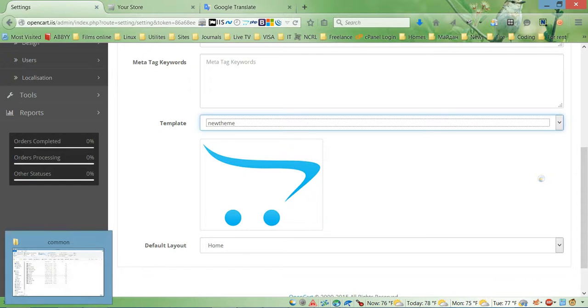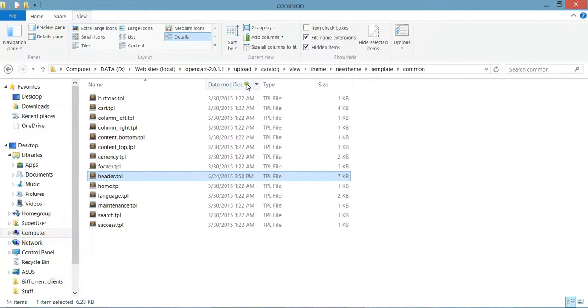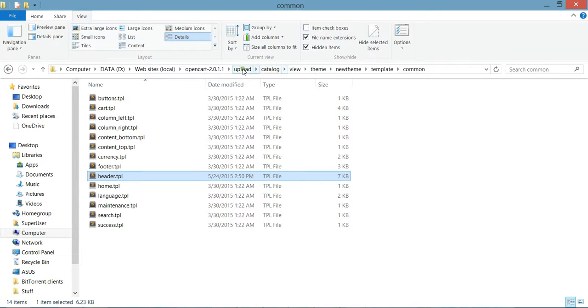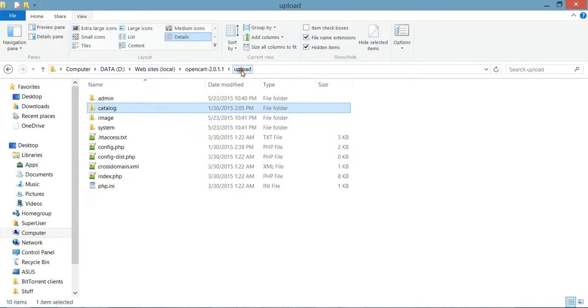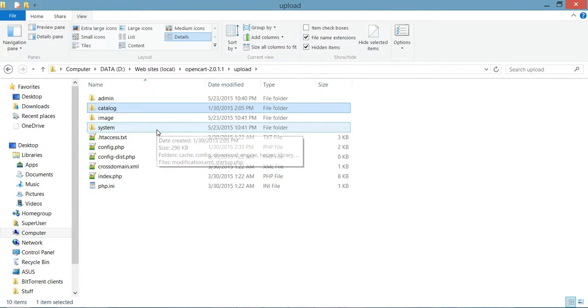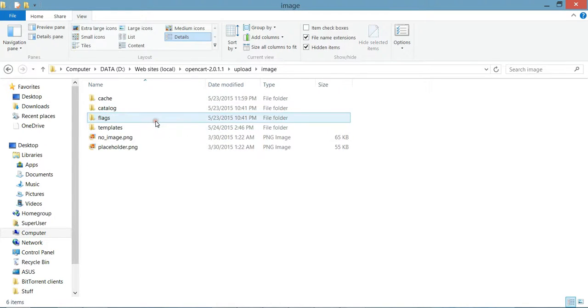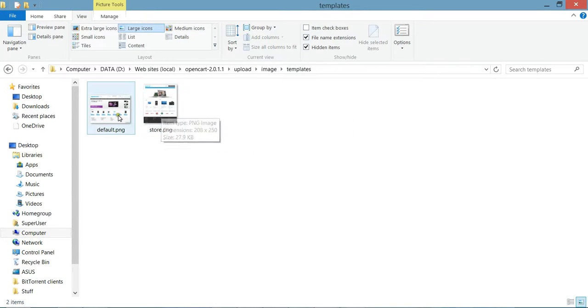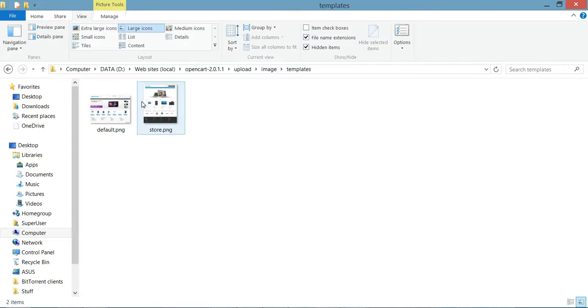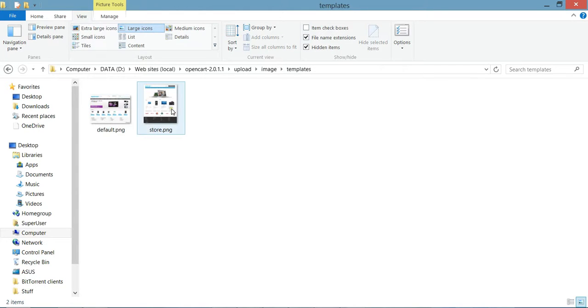So go ahead, let's go back to our website folder and to the root folder. And here go to image, templates. As you can see we have two files - one is for the default theme.